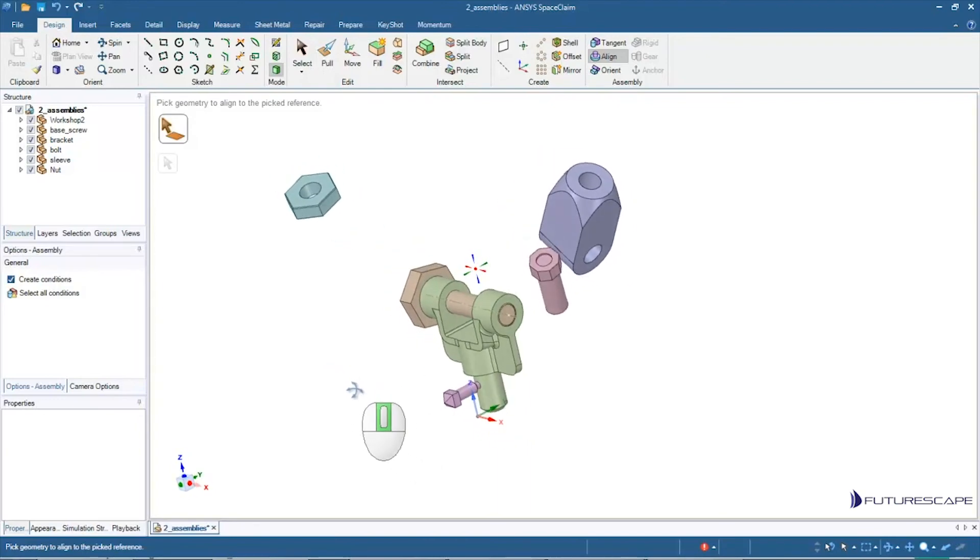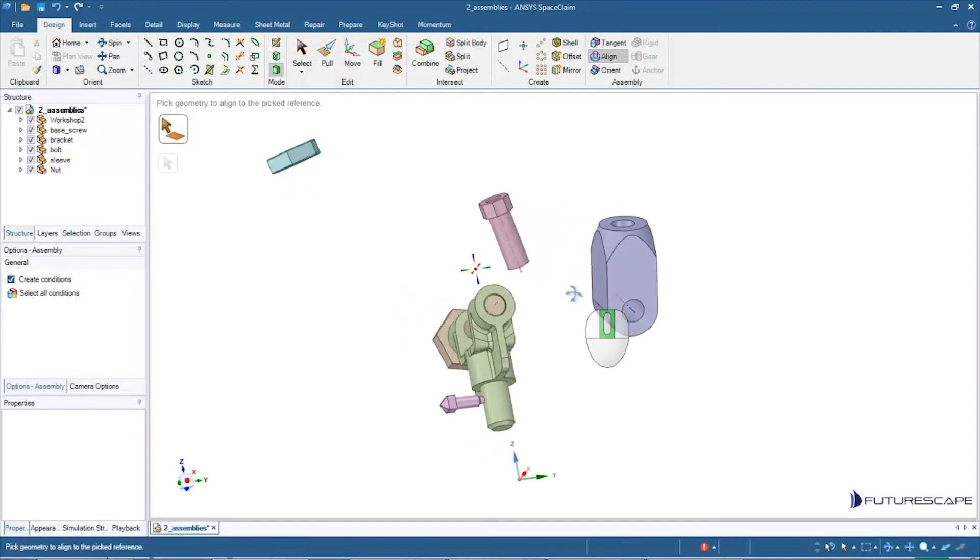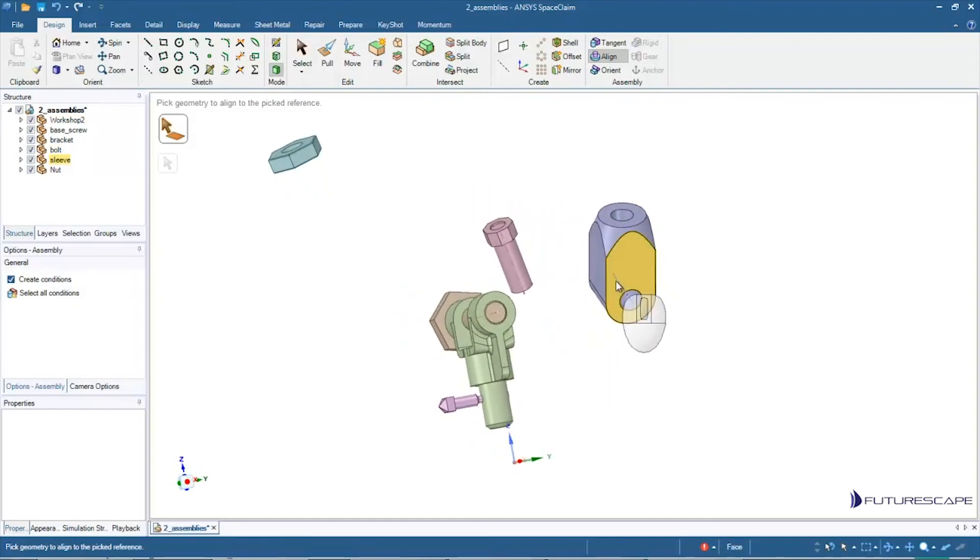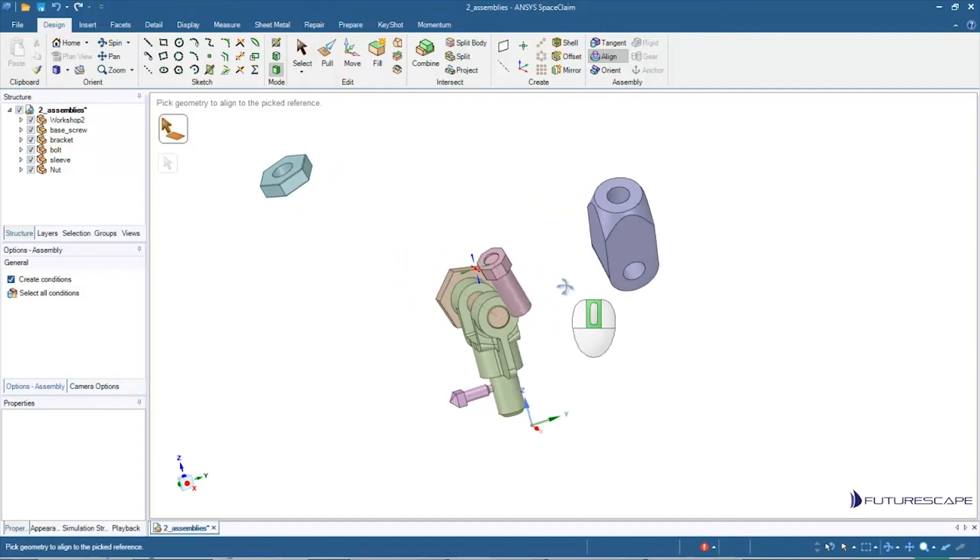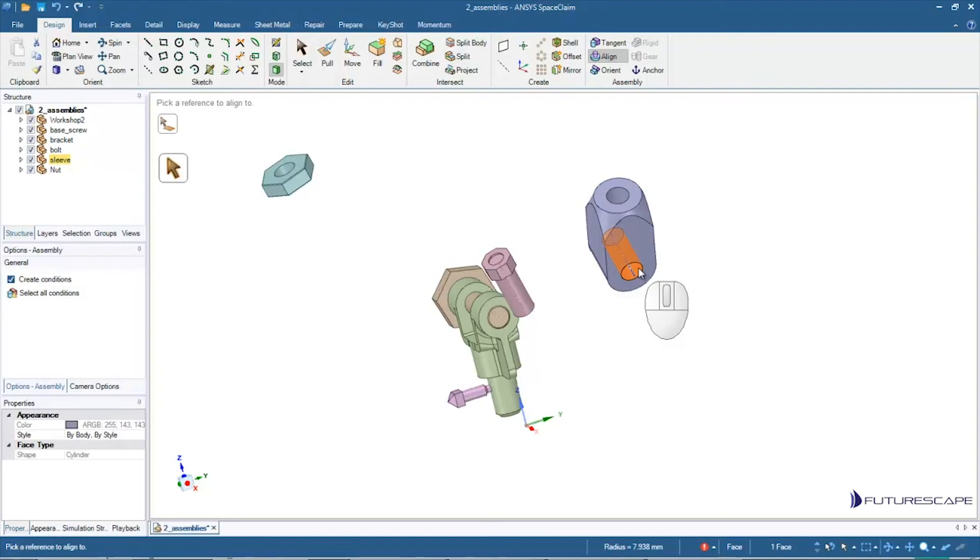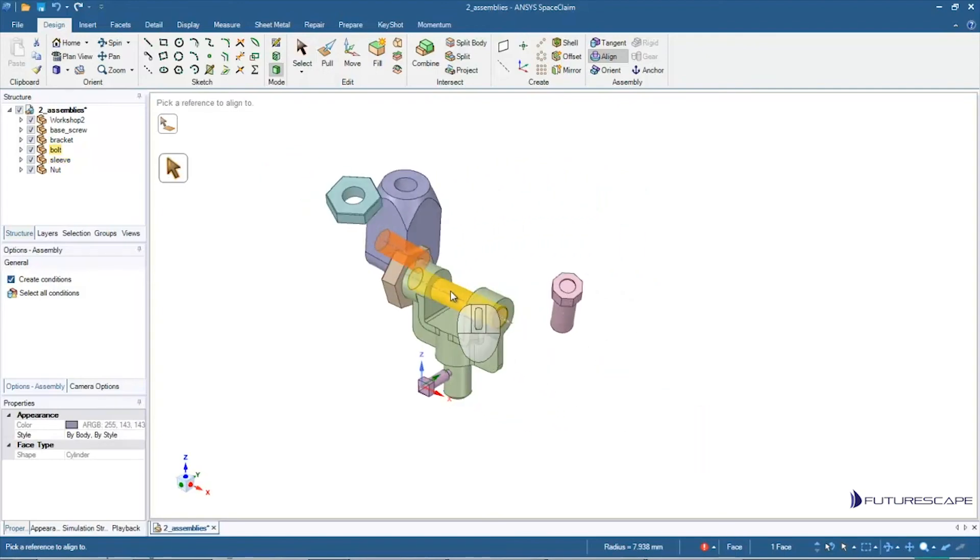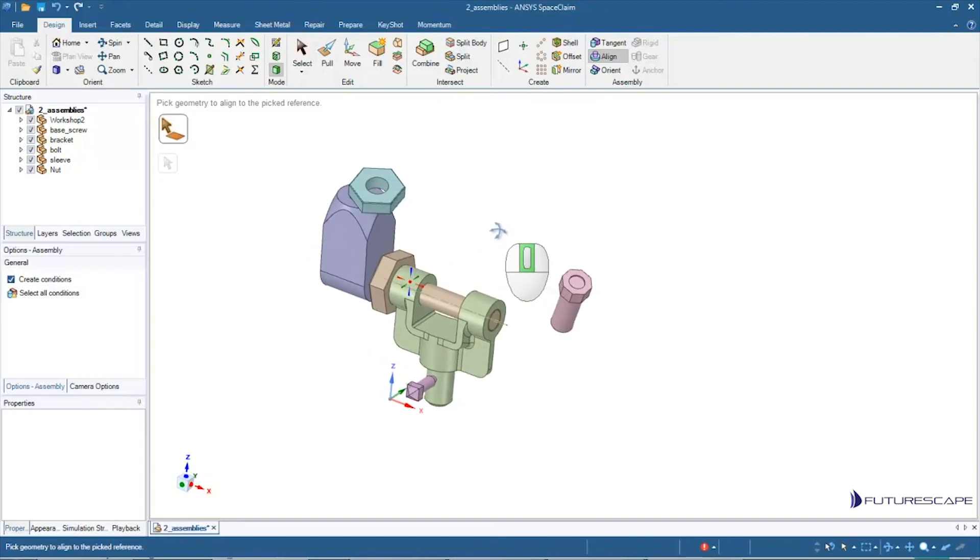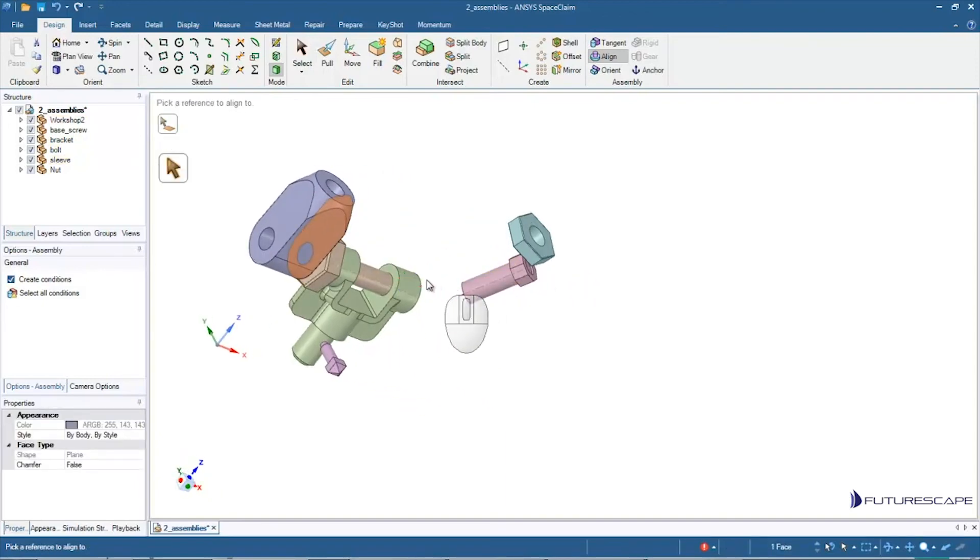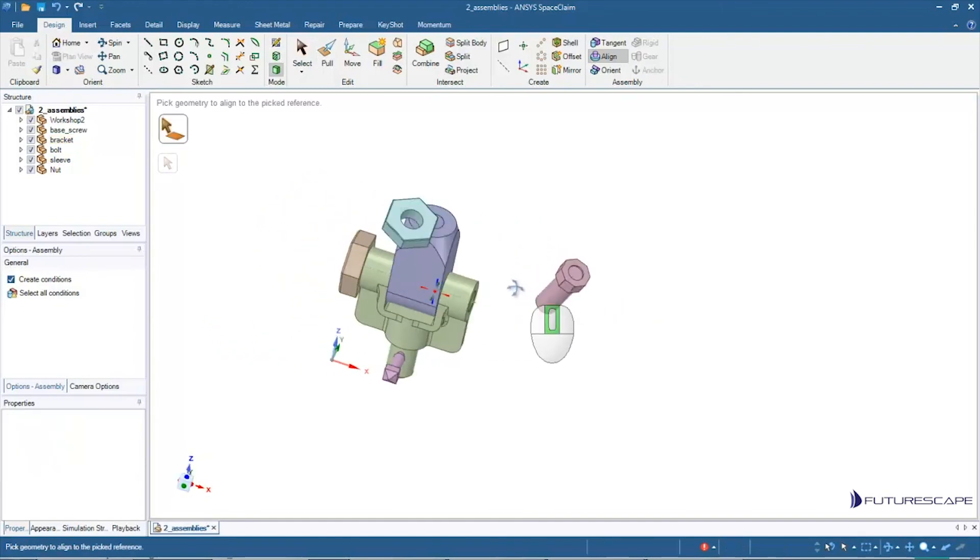Now, maybe now I realize this thing is like an arm or something. It's going to pivot off this column here. So now what I'm going to do is select this geometry here. Say I want to align that with this. Again, it's not quite what I expected, but I'm going to click on this face, I want to align it with this face. I'm just going to move it.